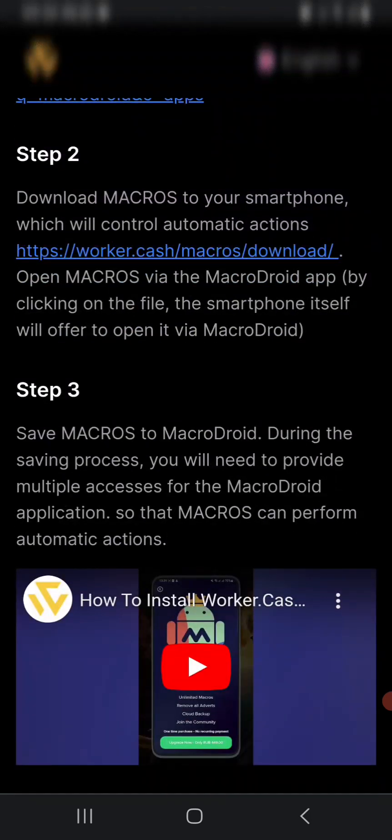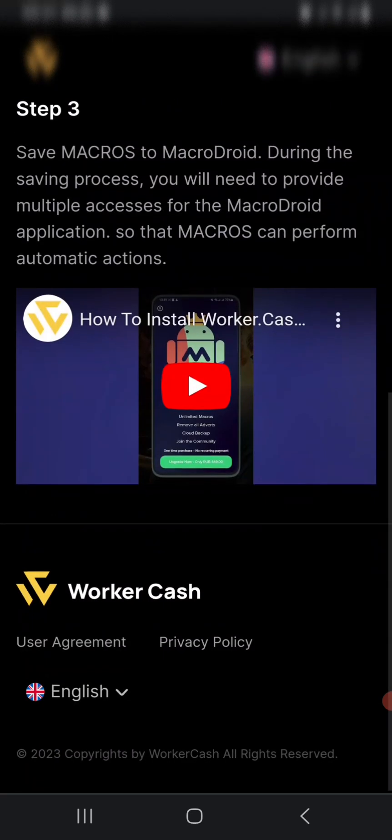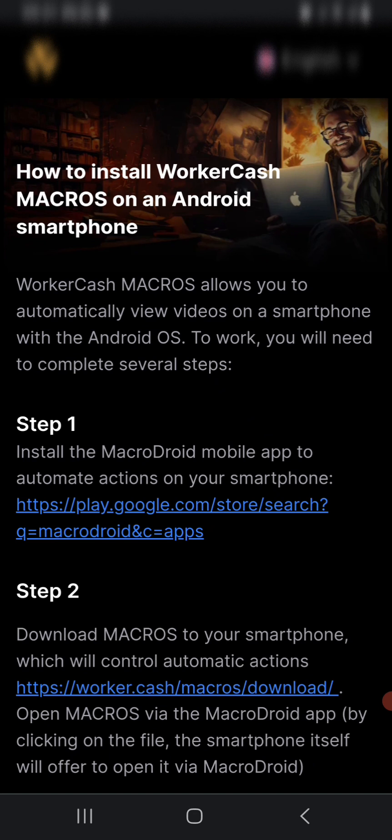You need to save Markers and add it to MacroDroid. During the process, you need to provide more access to your MacroDroid application. All you need to do if you don't want to be tapping most of the time is tap on Step 1, which sends you to Play Store to download the MacroDroid app.